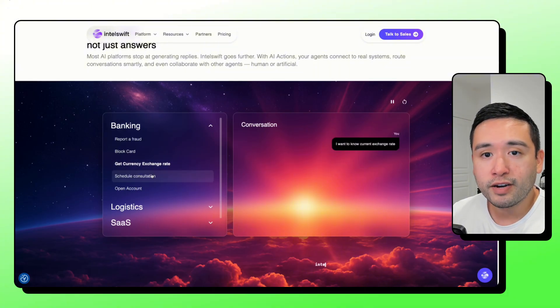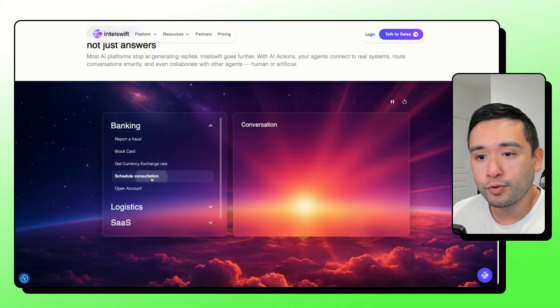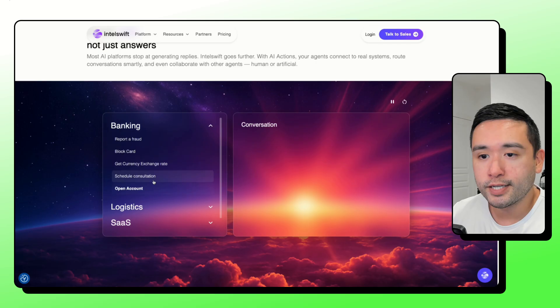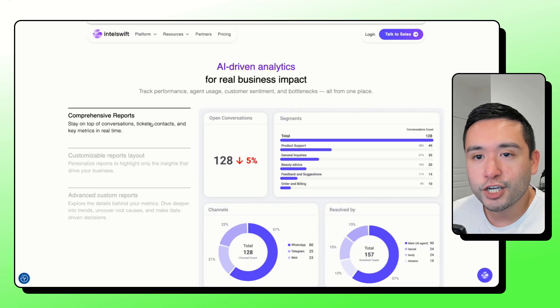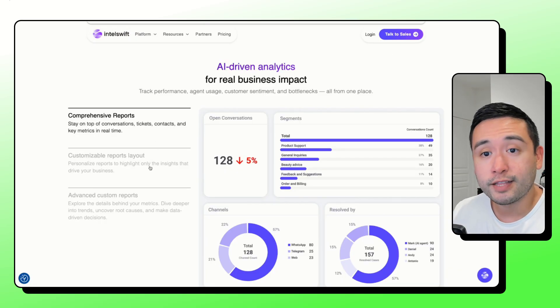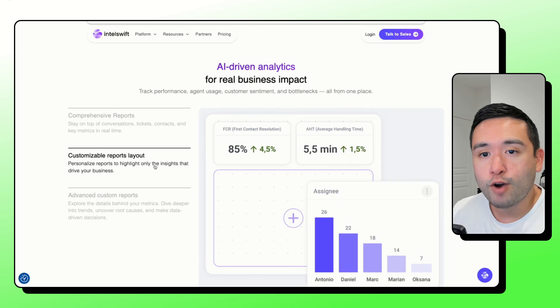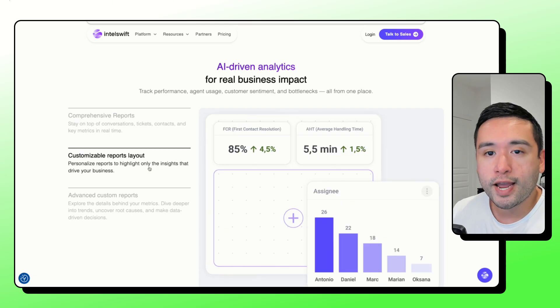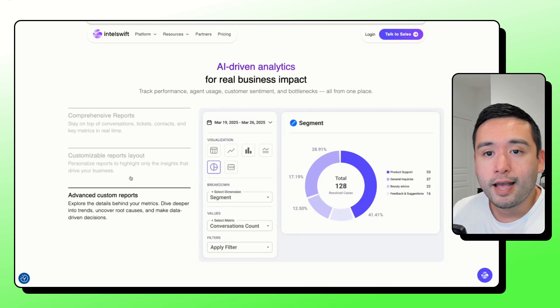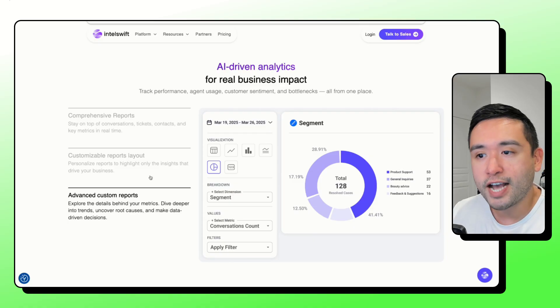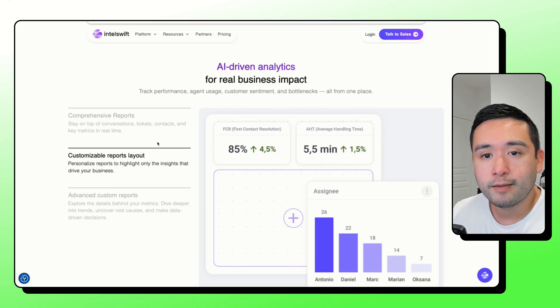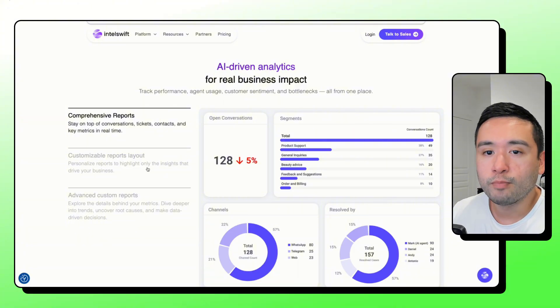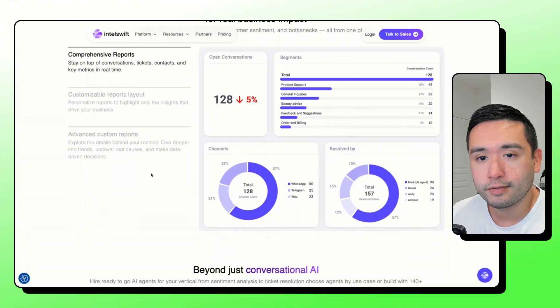And trigger refunds or order updates through your system. What's cool is that it also suggests replies to agents during live chats. It also summarizes long threads into next steps. And it also shows reports like the customer satisfaction scores, the average handle time, and which topics cause the most escalations.